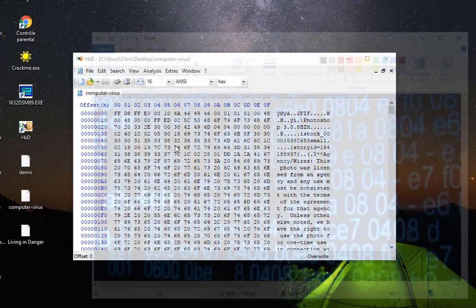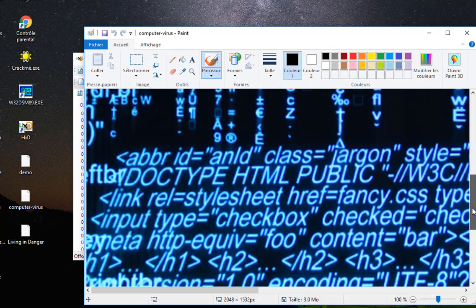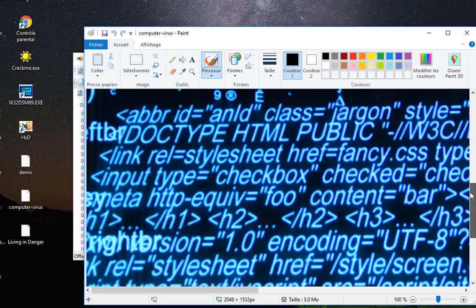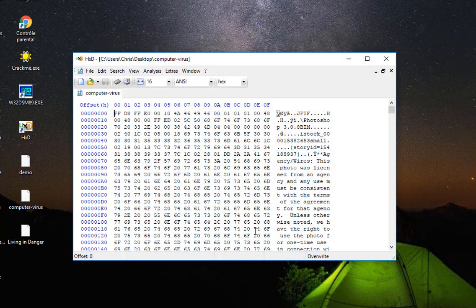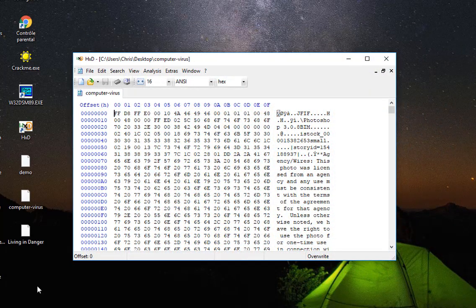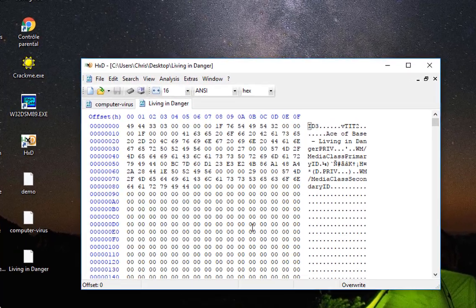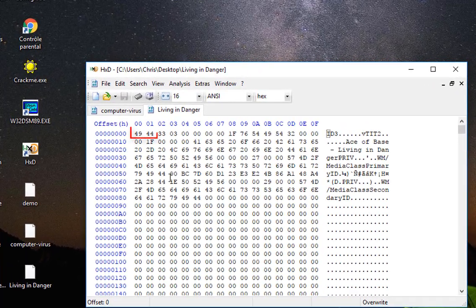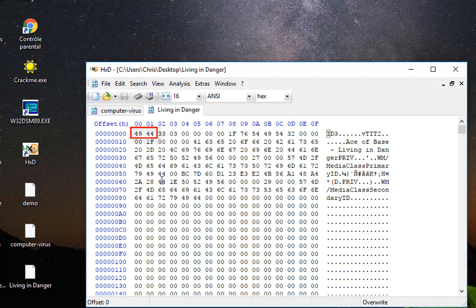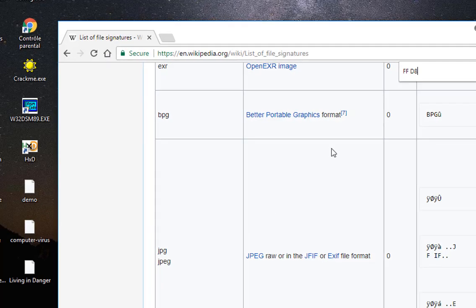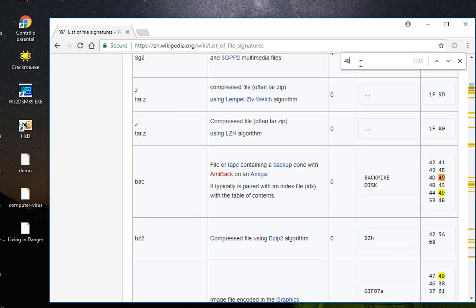Okay, so let's try another file, for example this one here, living in danger. So I'll open it using my hex editor. The first hexadecimal bits, which are the signature, are 4944. So I'll go to my table and I will search for 4944.